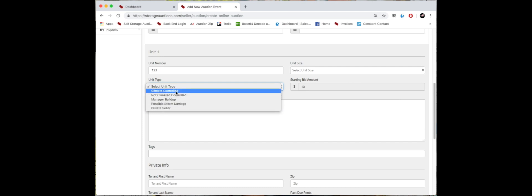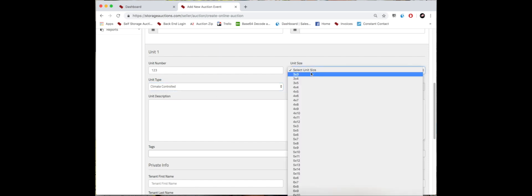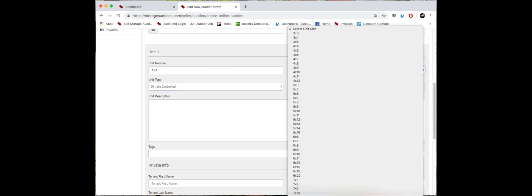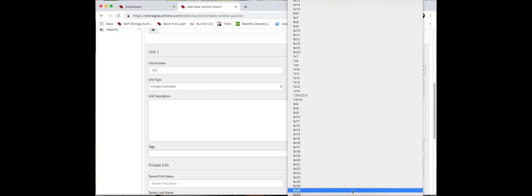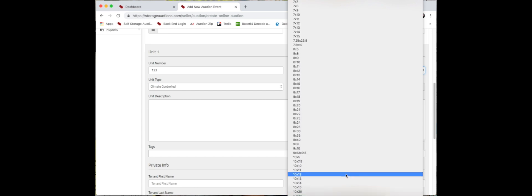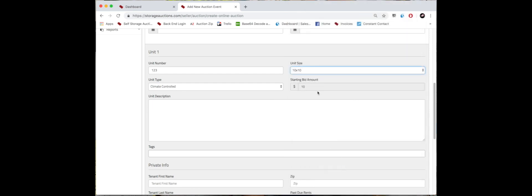Then select the unit size. There are so many sizes we have available, so continue to scroll down if you do not see the proper one. But let's just throw out 10 by 10 as our option. The starting bid amount - we start all of our auctions at $10, so this is not able to be edited.